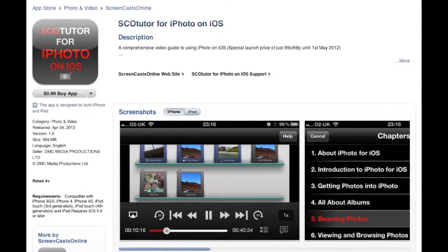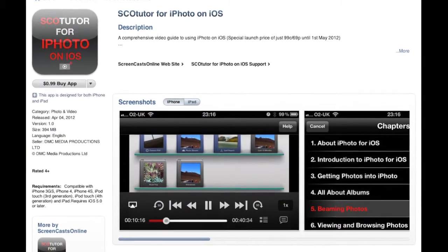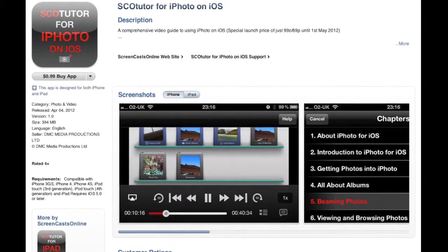I didn't want to miss the opportunity to talk to Don about SCOtutor for iPhoto for iOS. Did I get that right, Don? Yeah, it's a bit of a long-winded one. It's the fourth of a series of tutorials that I've done, and it's specifically about the new version of iPhoto that runs on iOS — available for the iPhone or the iPad as well.